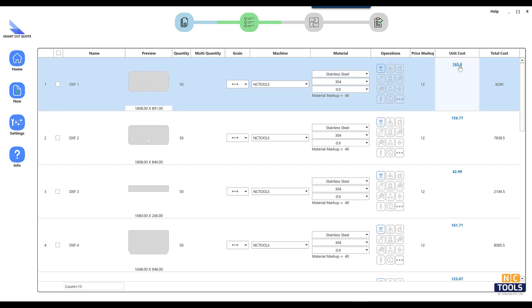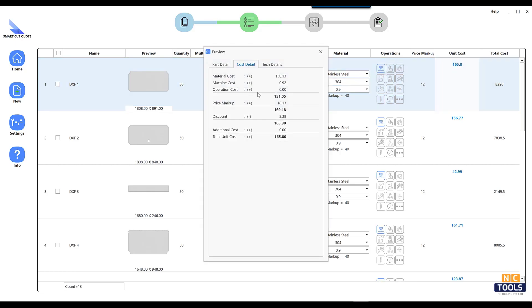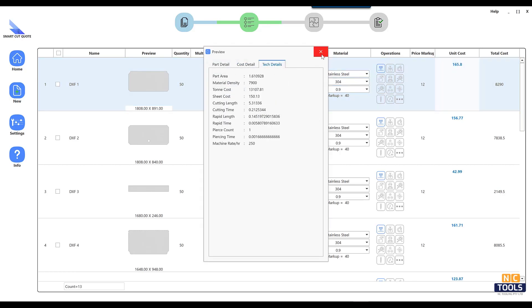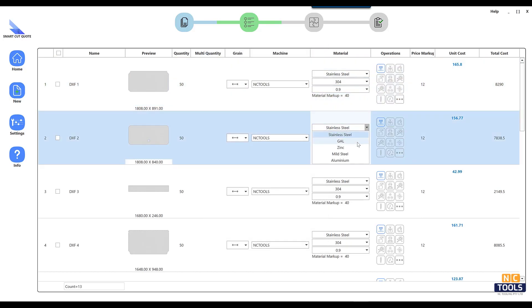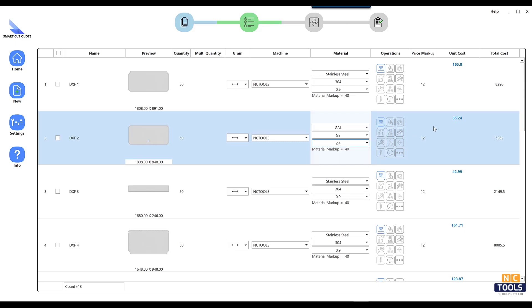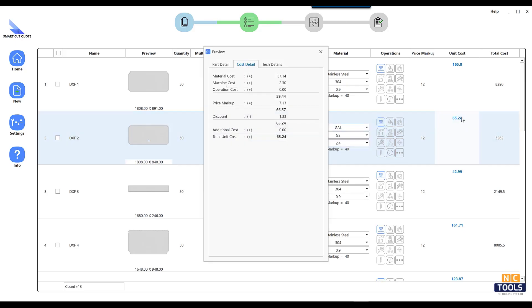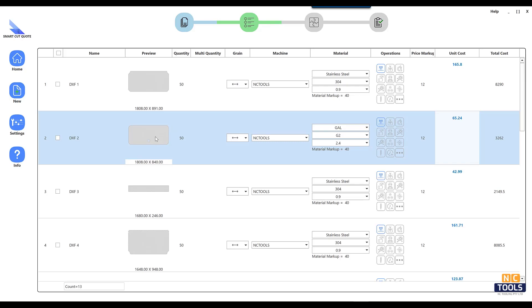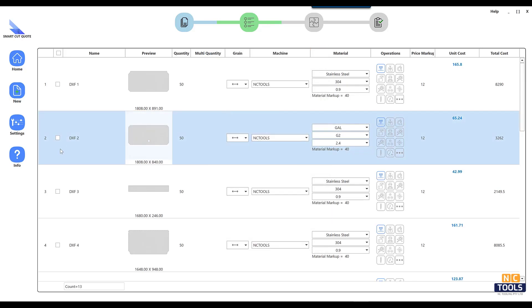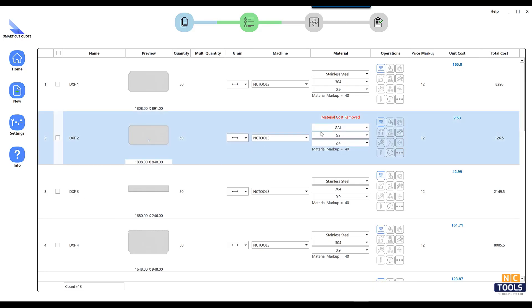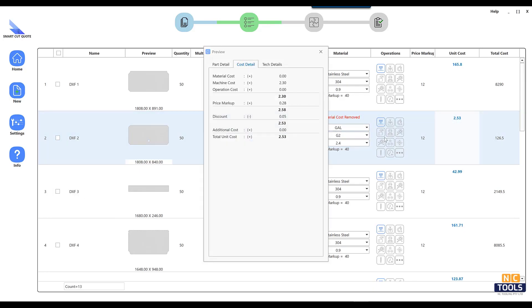SmartQuote software is a valuable tool used during the quotation process within the laser cutting industry. It is designed to provide users with accurate estimates of cost, time, and material requirements for laser cutting projects. The system is an effective solution for both businesses and individuals to streamline their quoting processes.